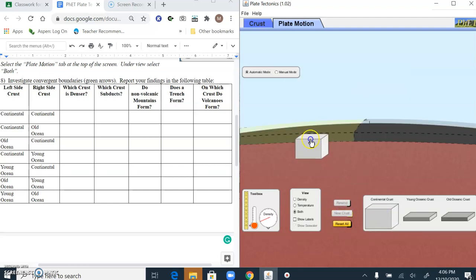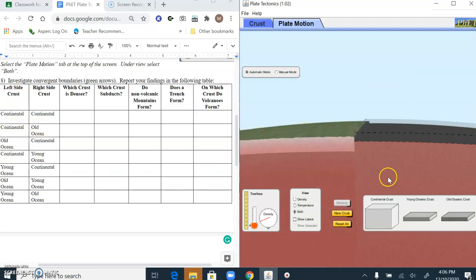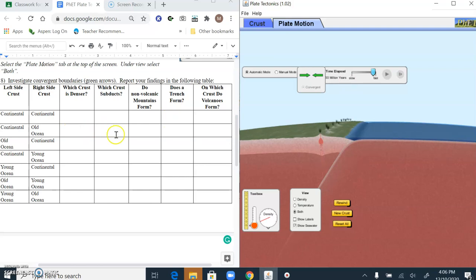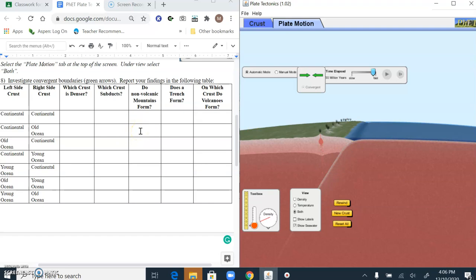Now let's get some new crust. I'm going to put continental crust on the left side and old ocean crust on the right. Let's let this one play out. Which crust is denser? The old ocean crust — that's the one that went down, so it's denser. Which crust subducts? This is subduction — going underneath. That old ocean crust subducts. Do non-volcanic mountains form? No. Does a trench form? Yes, this little V right here is the trench. On which crust do the volcanoes form? They form on the continental crust.